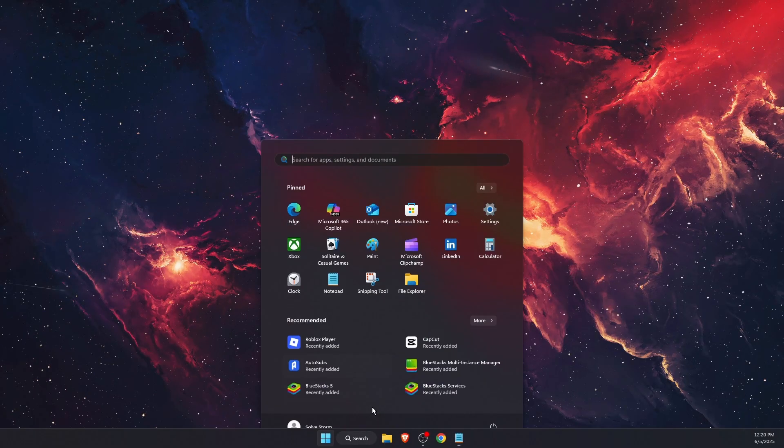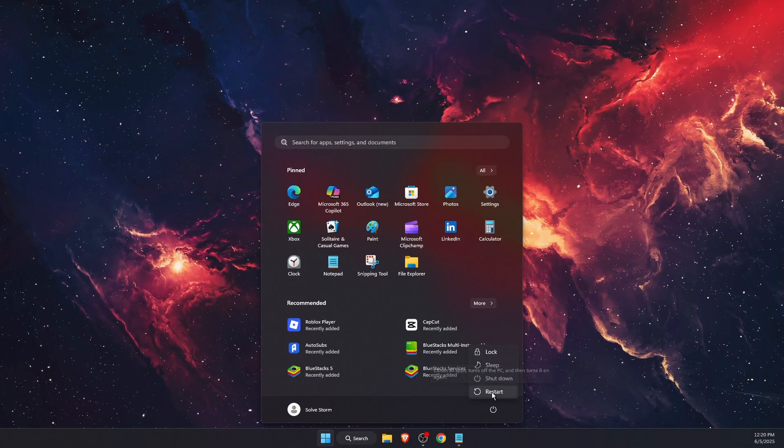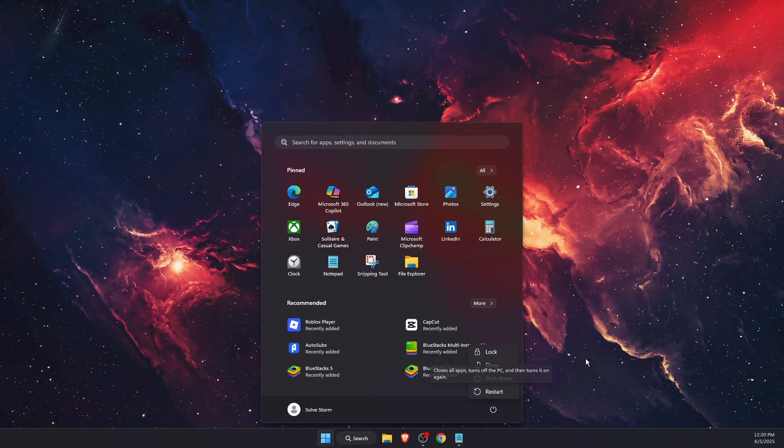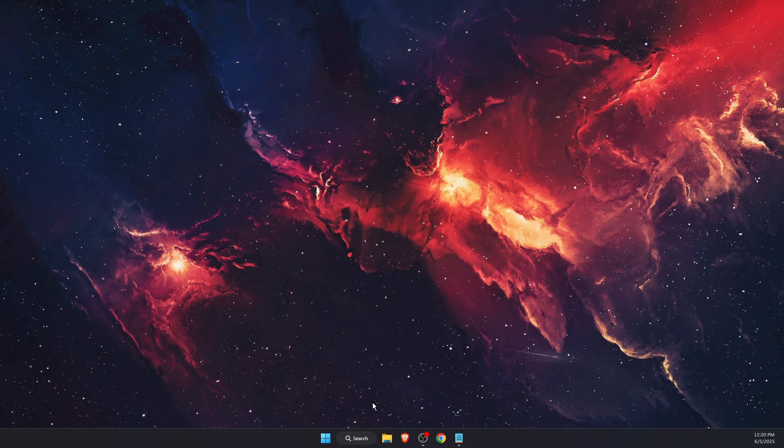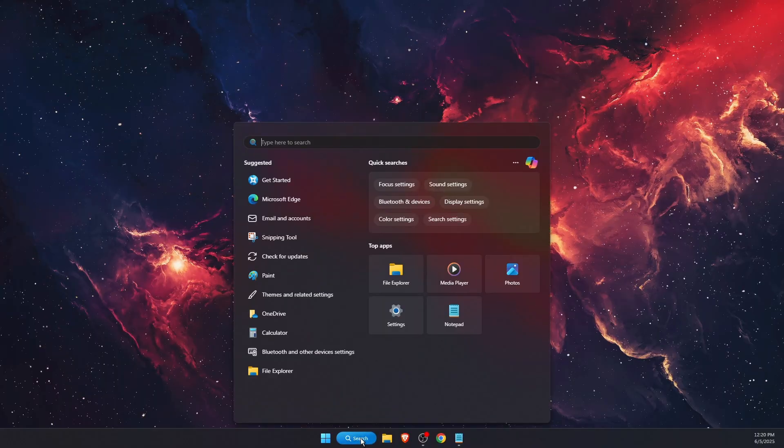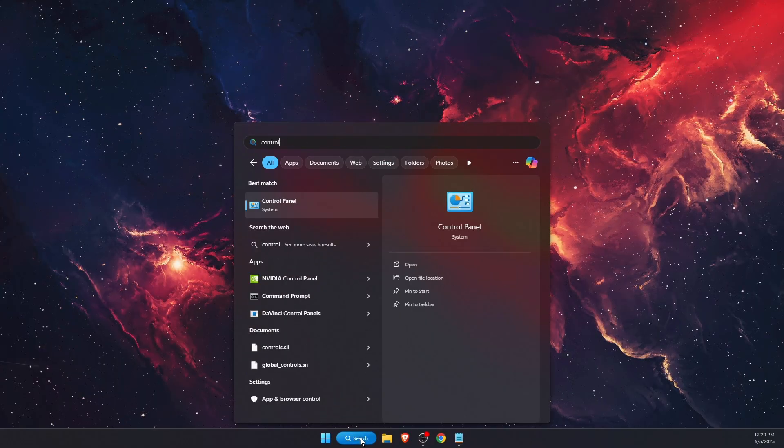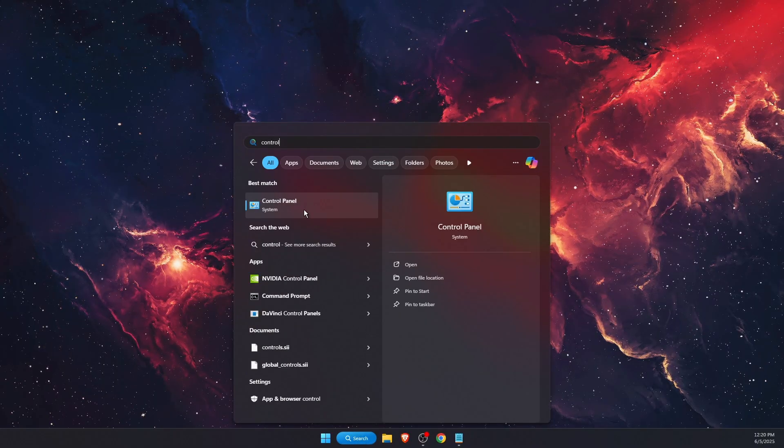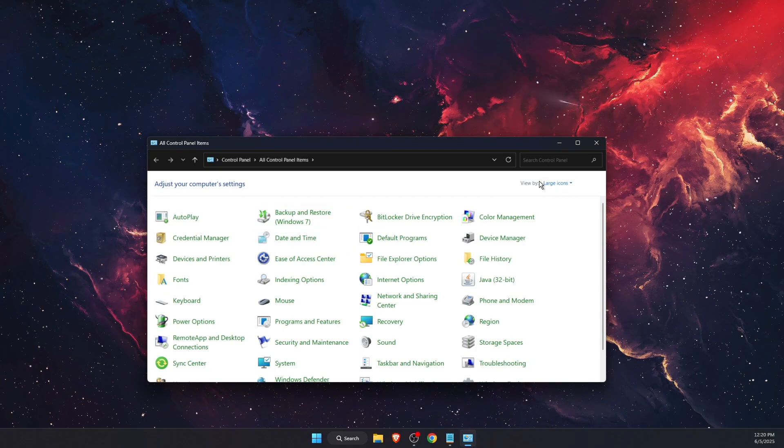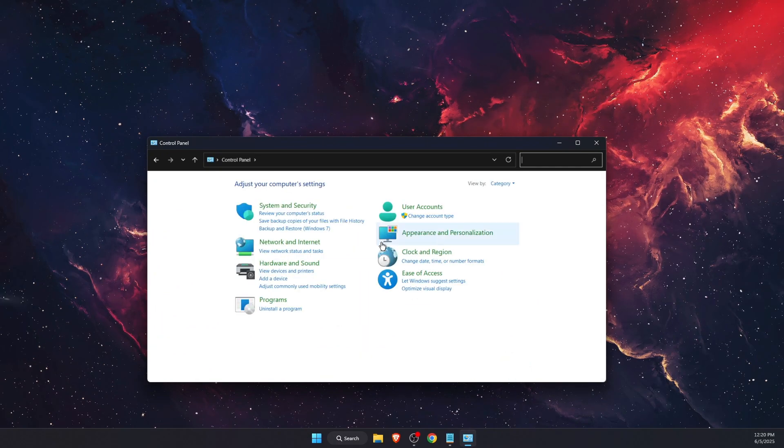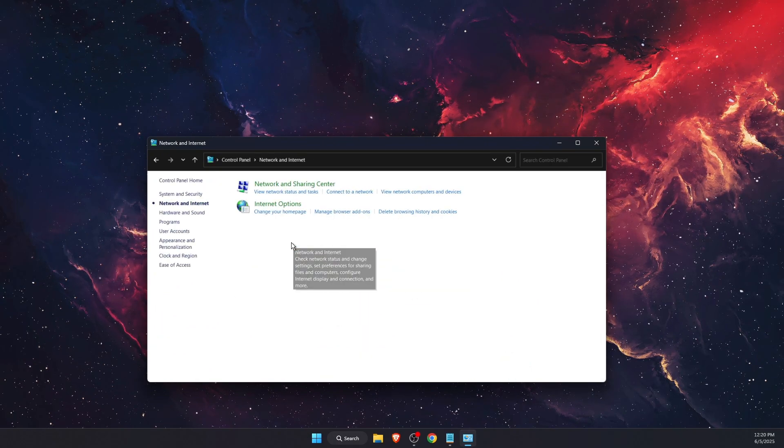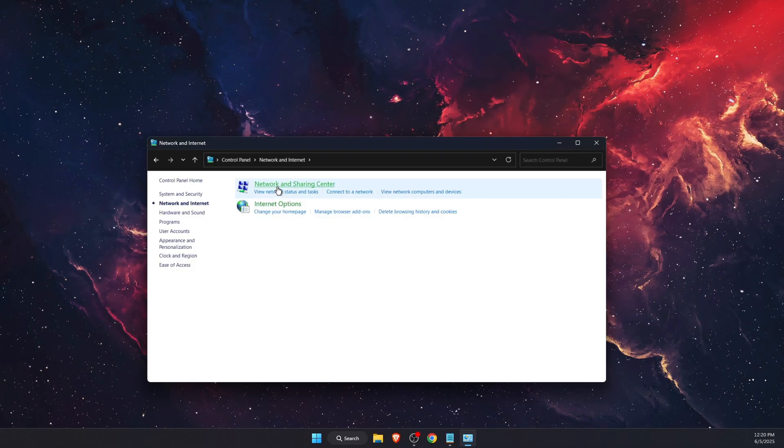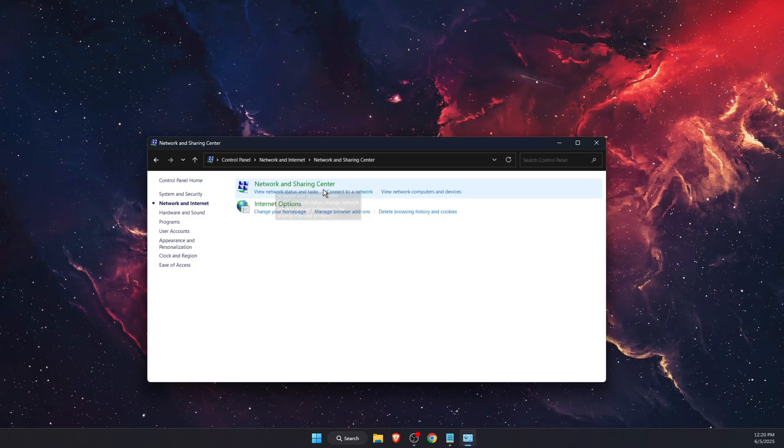After this, restart your PC and see if the problem is fixed. Another solution is to open Control Panel. Choose Category view, then press Network and Internet. After that, press Network and Sharing Center.